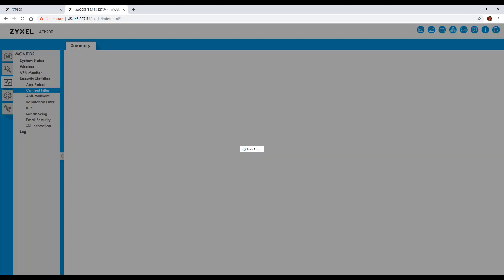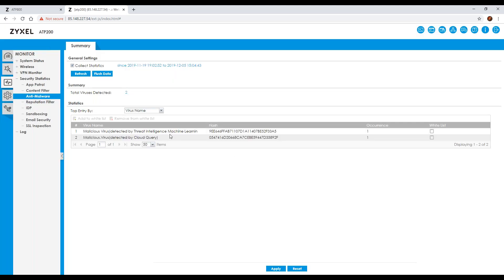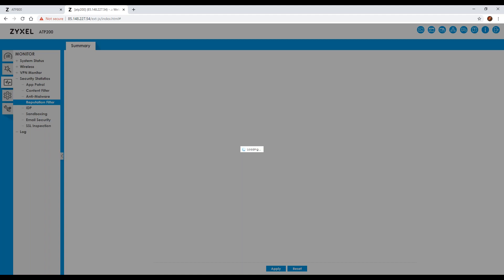For content filtering, if you collect statistics it gives you a quick overview and a count of how many blocked versus passed web pages you have. It doesn't show too much detail, but it's good to know the information is there when required. On the anti-malware section you can see anything that has potentially been blocked, what the hash value is, how many times it has occurred, and you can also specify whether you want to whitelist it. A malicious virus detected here was identified by the threat intelligence machine learning, which is part of the ATP feature-rich settings, and the cloud query.